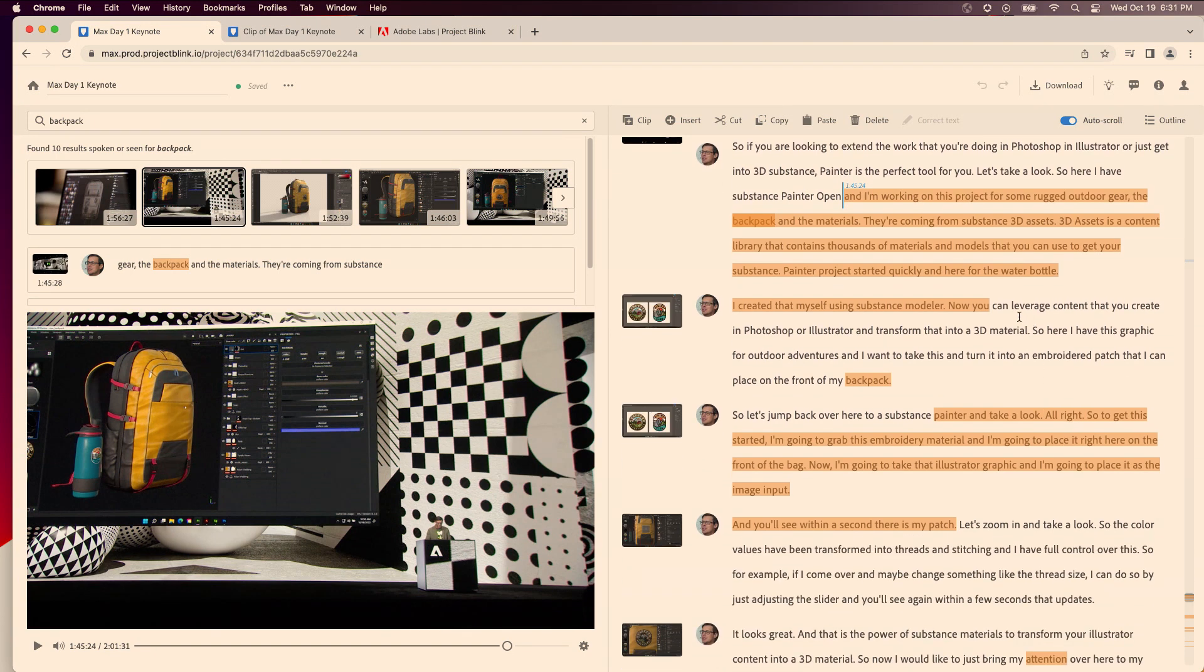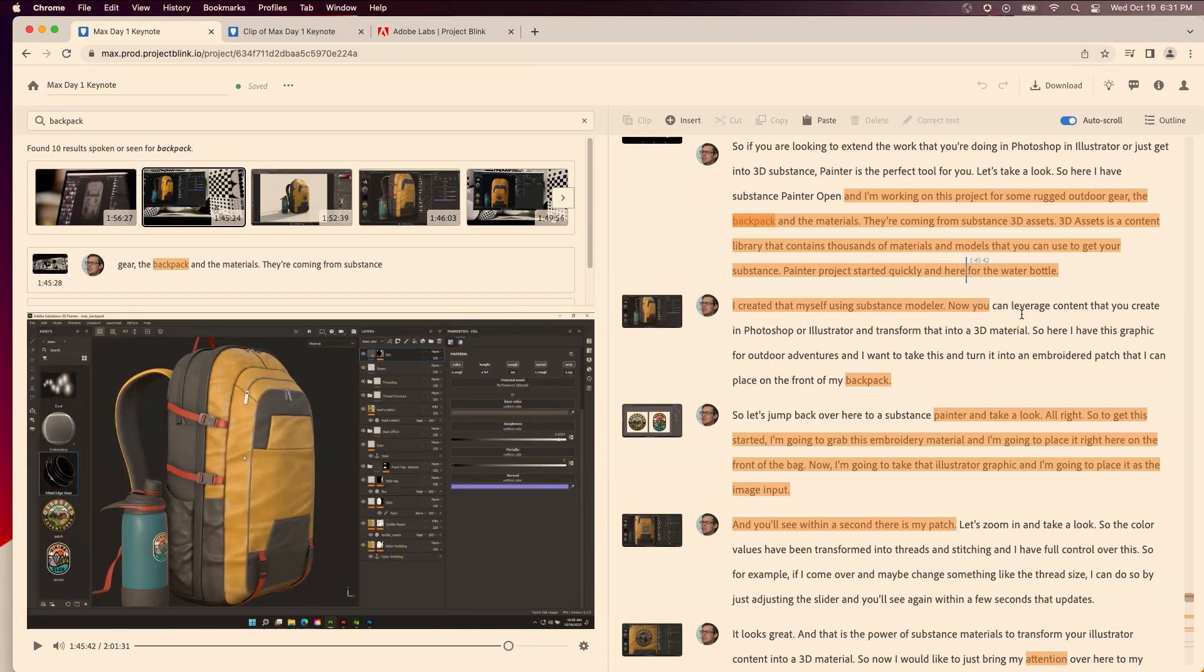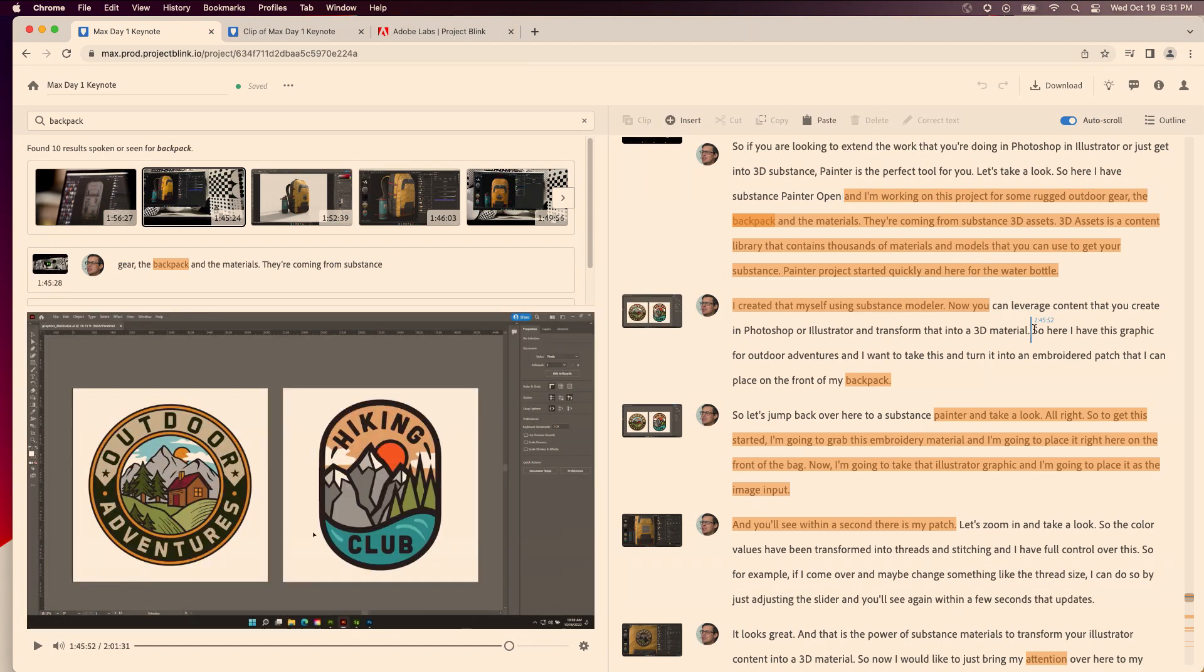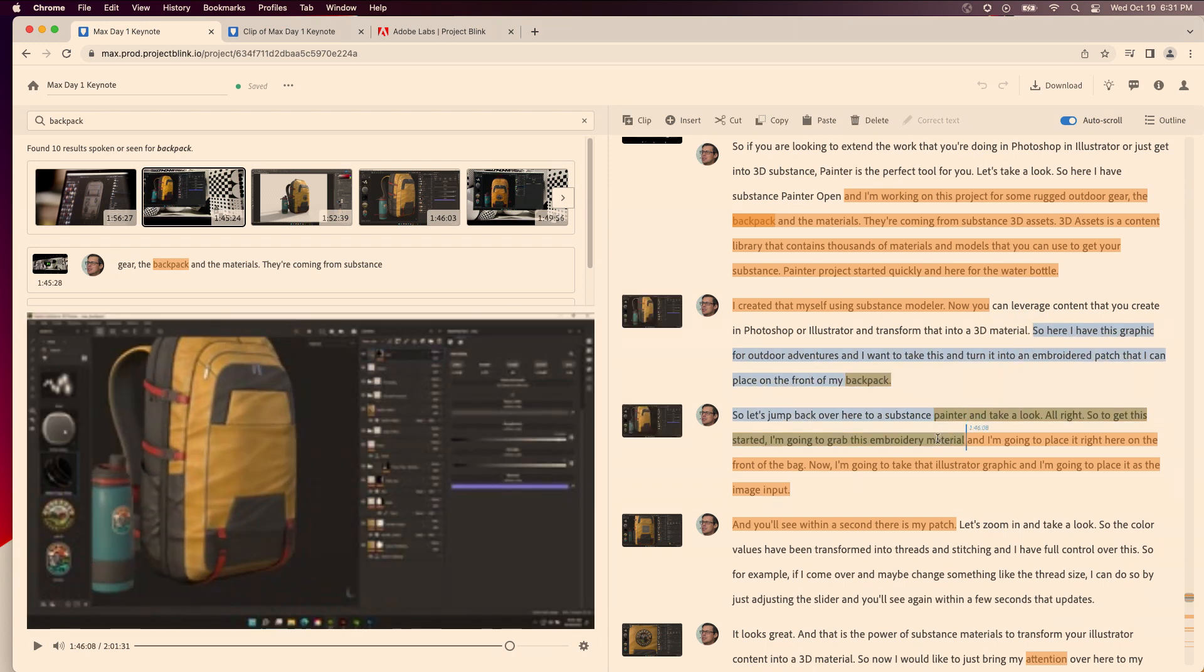And so let's come over here. Over here I see he shows the backpack and then he starts talking about the graphic, so I can just select this part.